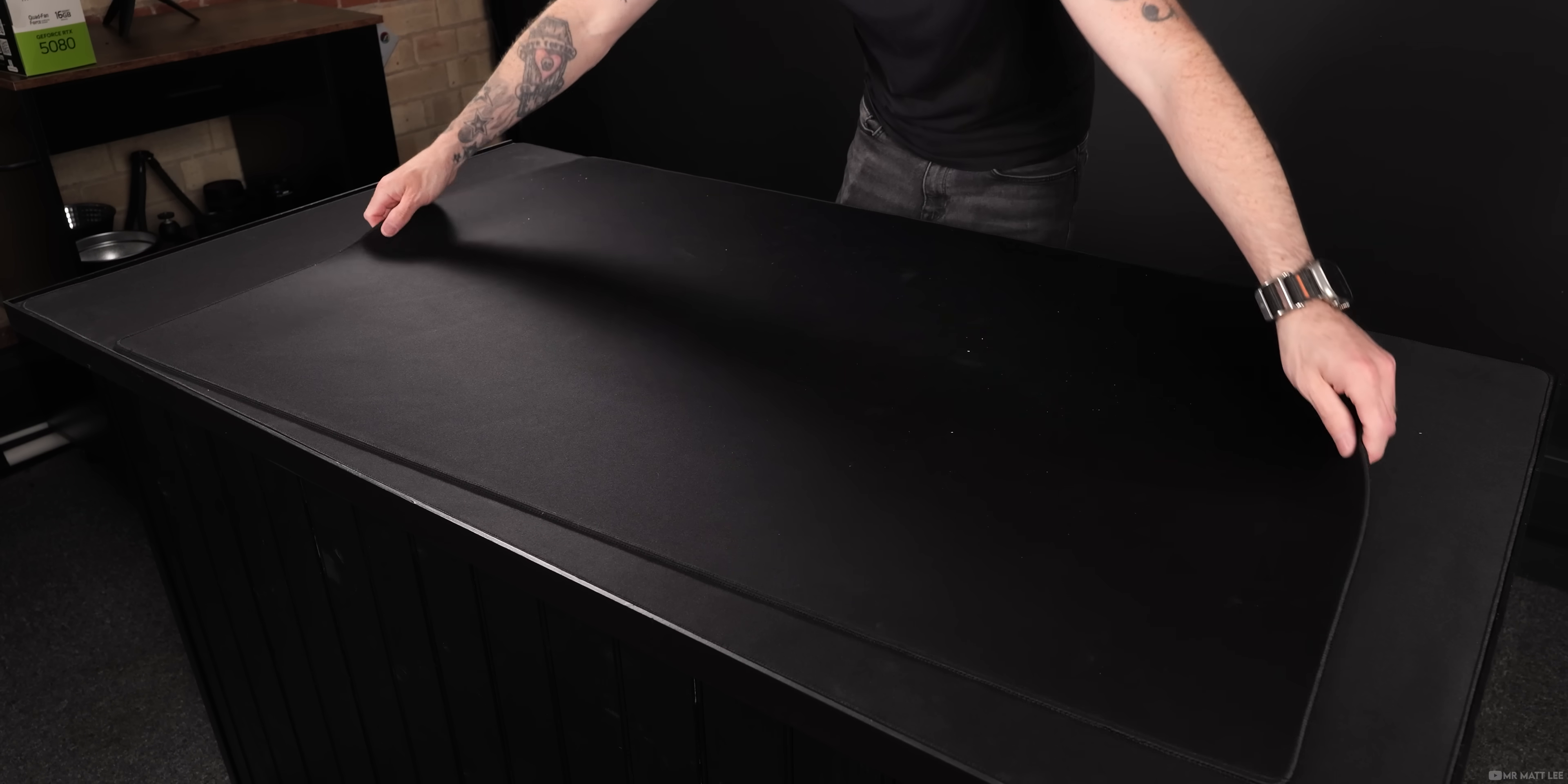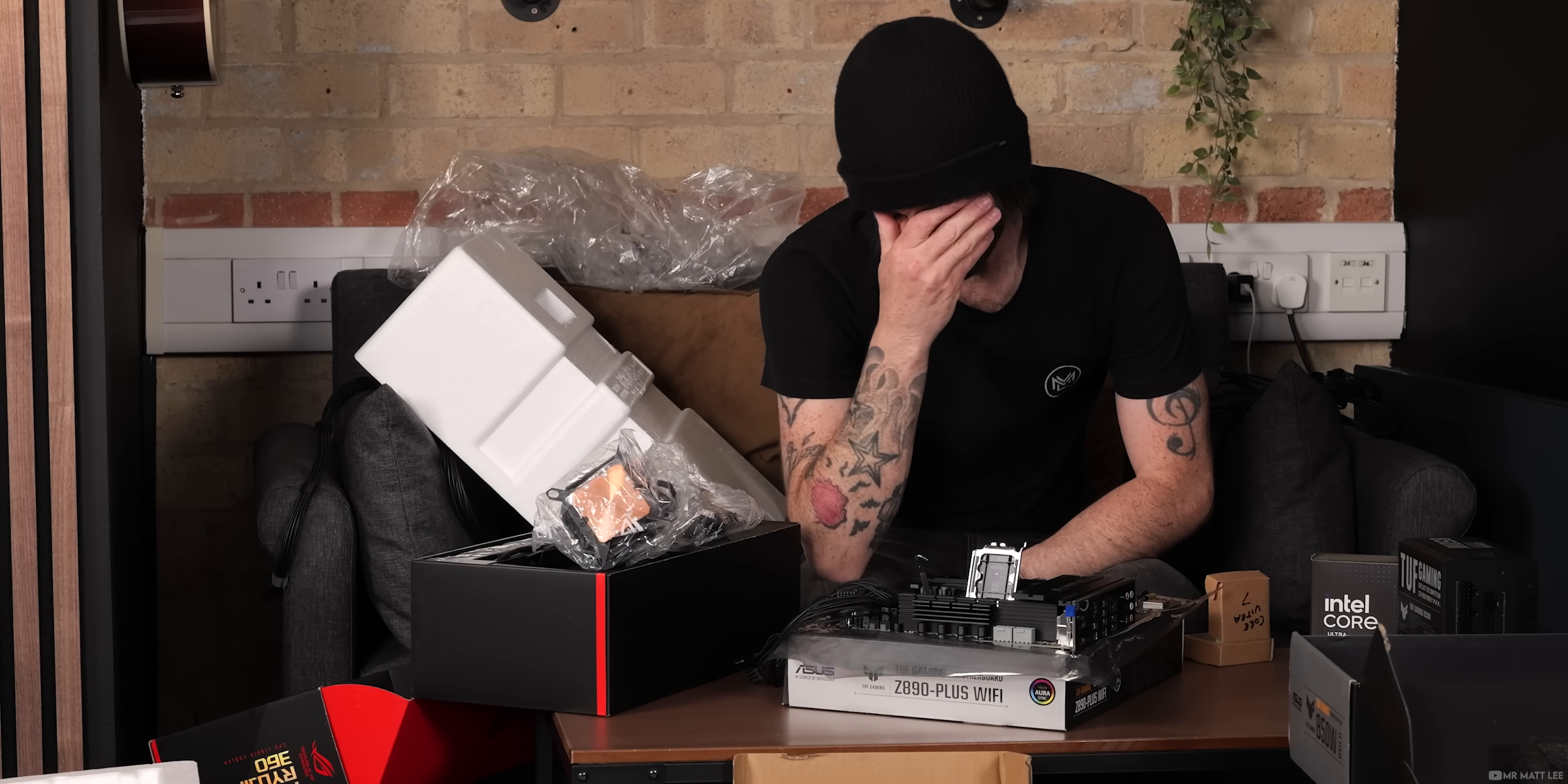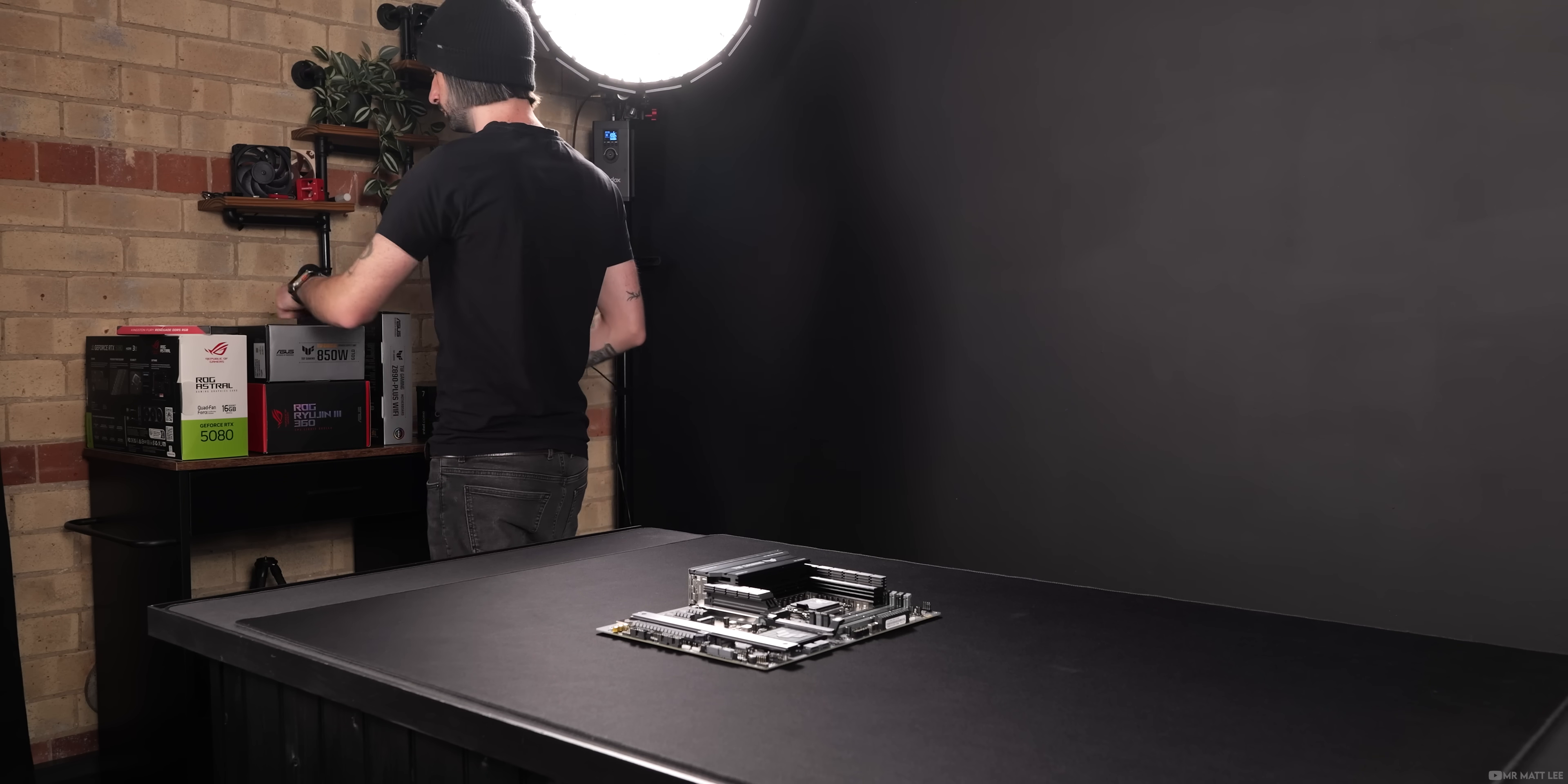Find a decent sized table, lay out a nice desk mat as this will prevent scratches, and only open the boxes that you need when you need them. Clutter will make the entire process tenfold more stressful, so take your time and be organized. Give yourself space.